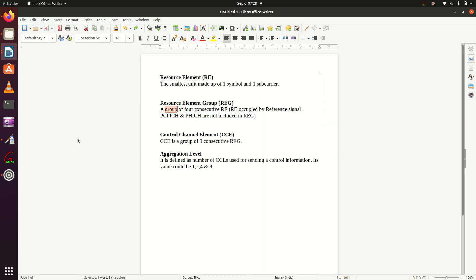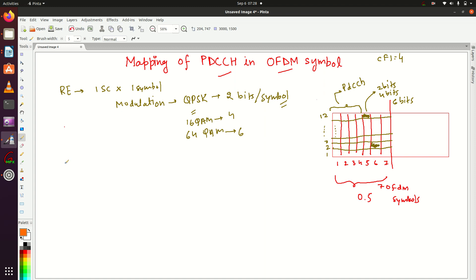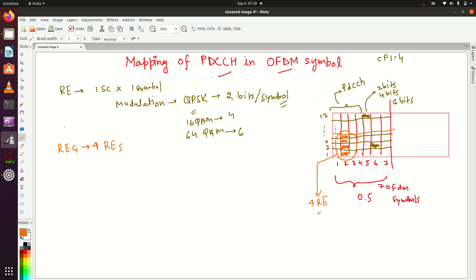The next definition is REG — Resource Element Group. A REG is a group of four consecutive REs. So suppose this is my first RE, second RE, third RE, and fourth RE. If I combine these four resource elements, that will be my one REG.